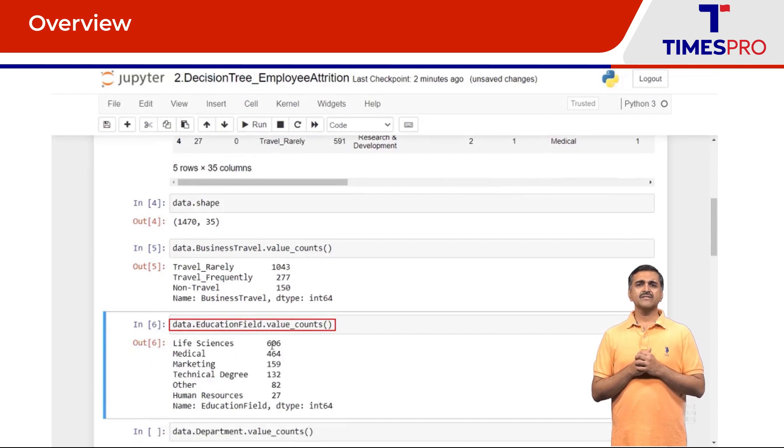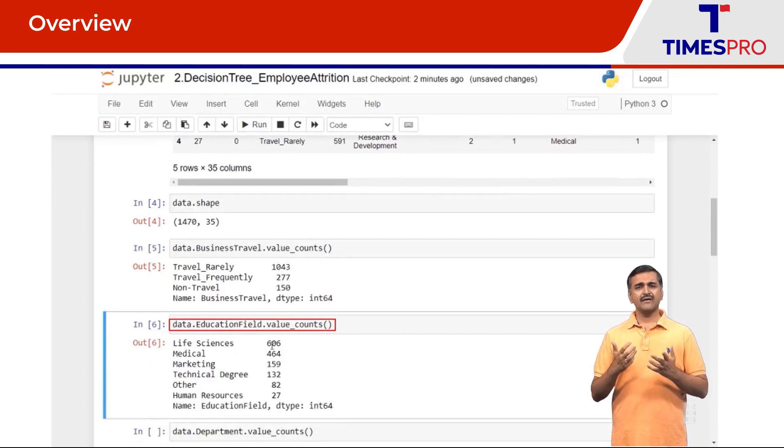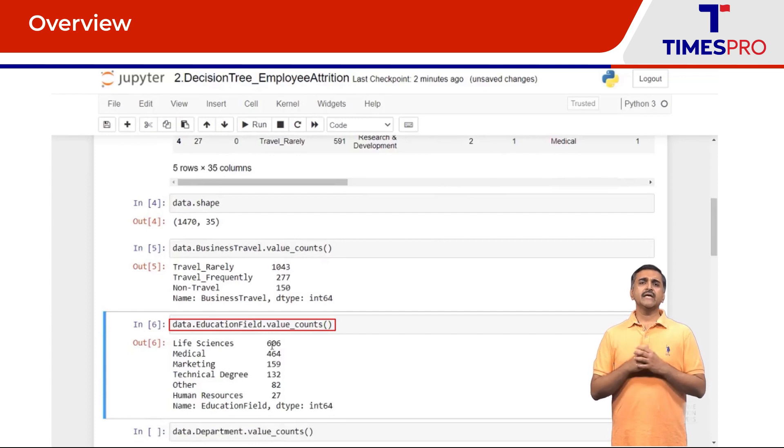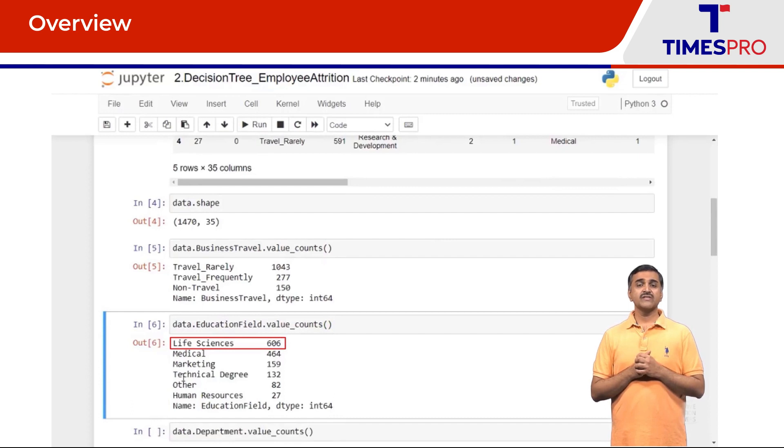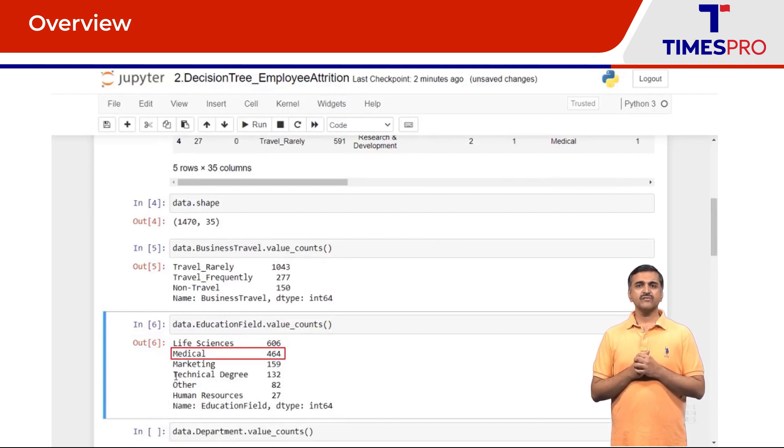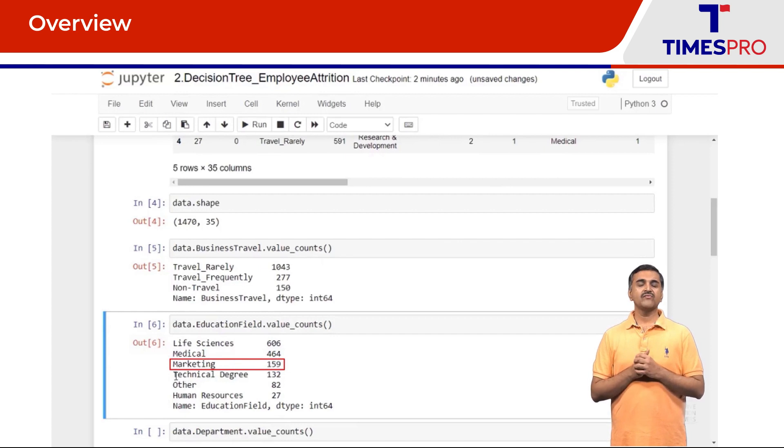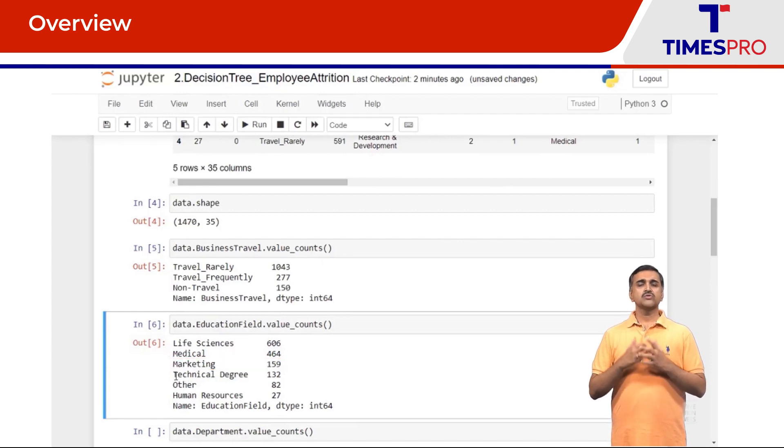This dataset comprises of employees who travel rarely. Looking at the breakup of the education field, life sciences is 656 which is the top category, medical has 464, marketing has 159 and so on. So our dataset is majorly comprising of life sciences, medical and marketing fields.